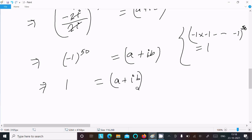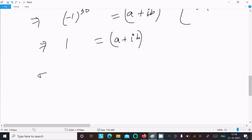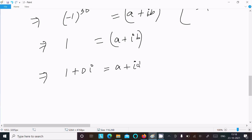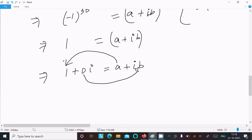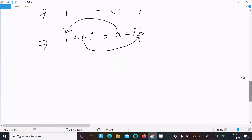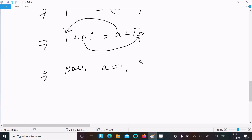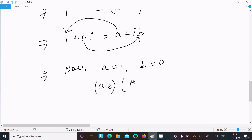We can write this as 1 plus 0 times i equals a plus ib. Equating real and imaginary parts: the real part gives a equals 1, and the imaginary part gives b equals 0. So the answer is a equals 1, b equals 0.